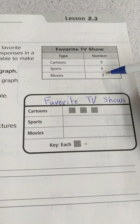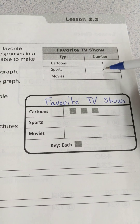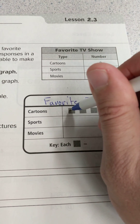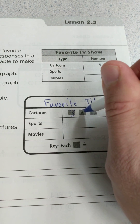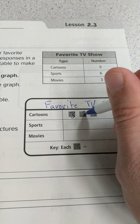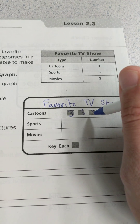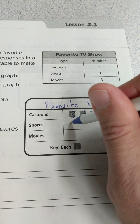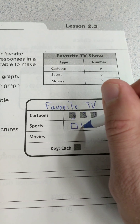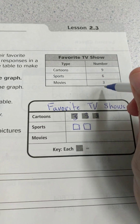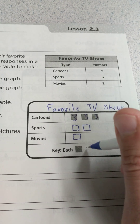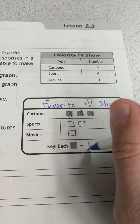I can see that all of these numbers use the number 3. If I add 3 plus 3 plus 3, that's 9. So for sports this would be 3 and then 6, and for movies it would be 3. Each one of these squares represents 3.